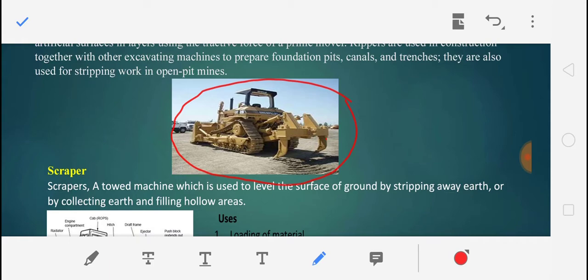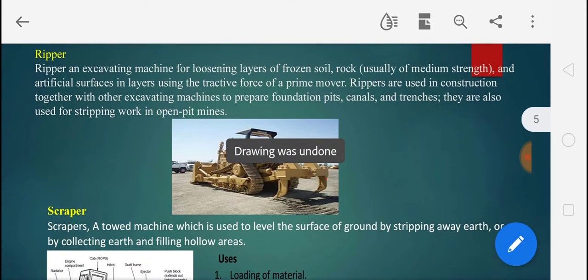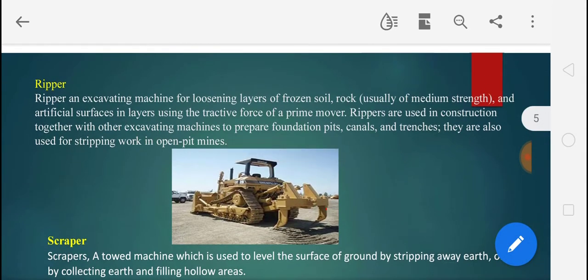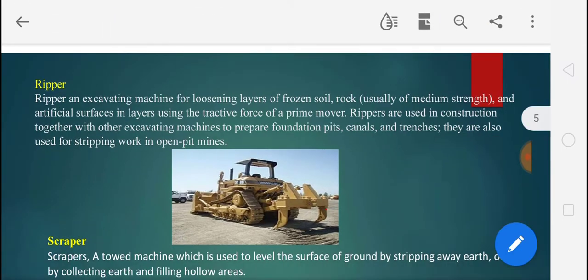This equipment is used for excavation purposes. Rippers are used in construction together with other excavating machines to prepare foundation pits and trenches, and they are also used for stripping work in open pit mines. This kind of construction equipment has a high tractive force — you can see the tracks here, similar to bulldozer tracks.